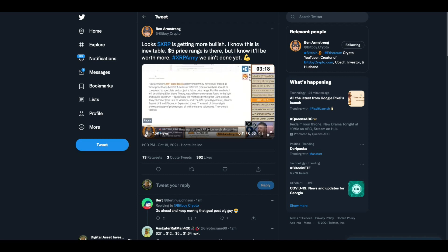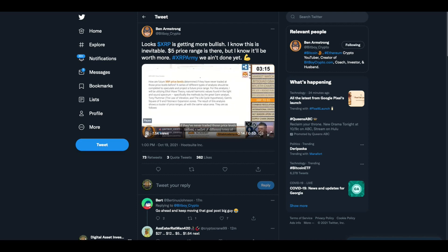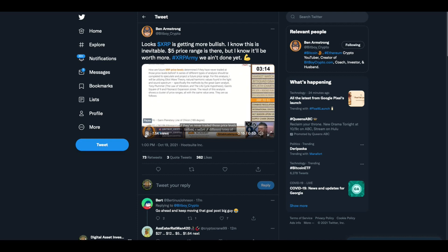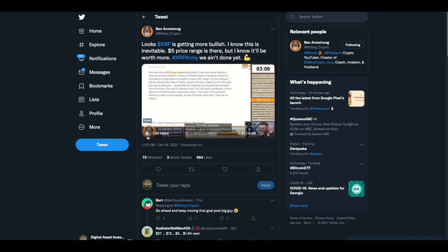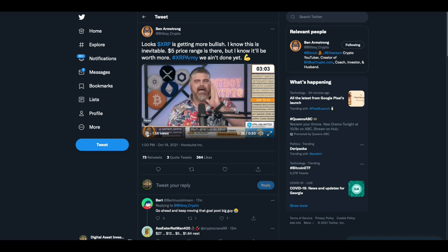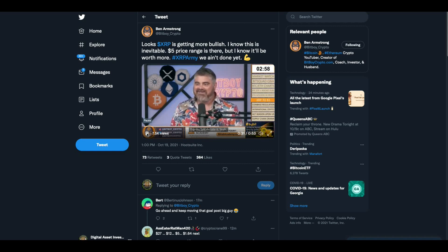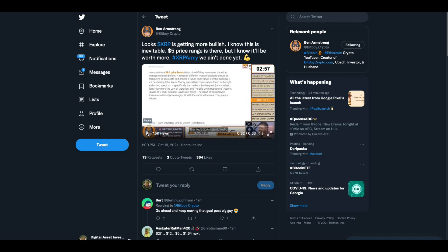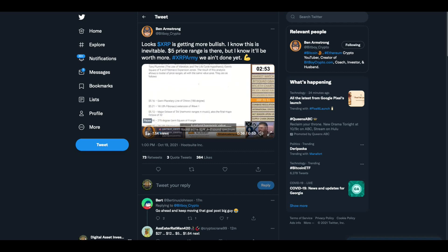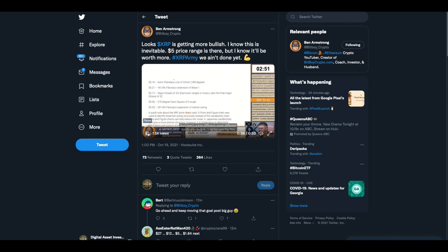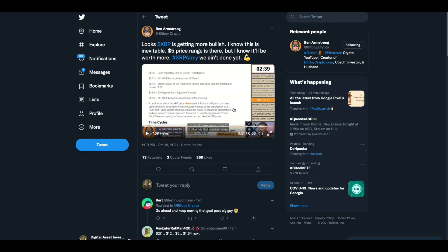Our future XRP price levels determine if they've never traded those price levels before. Series of different types of analysis should be completed to speculate the project of a future price range. For this analysis, I will be using Elliott Wave Theory. Natural harmonic values found in the light and sound spectrum. And here's some different kinds of indicators that he uses for this. We got a Gann line, Fibonacci, major octave, Gann square.